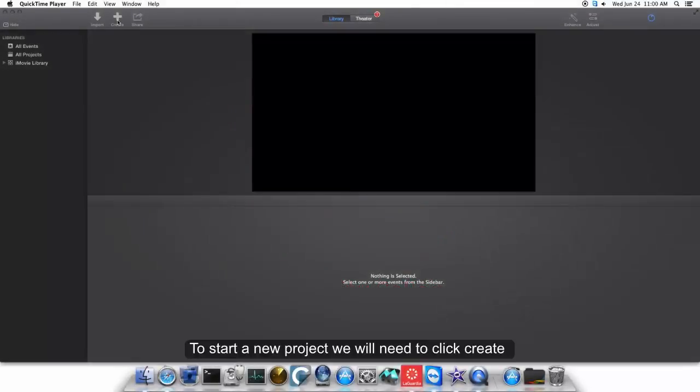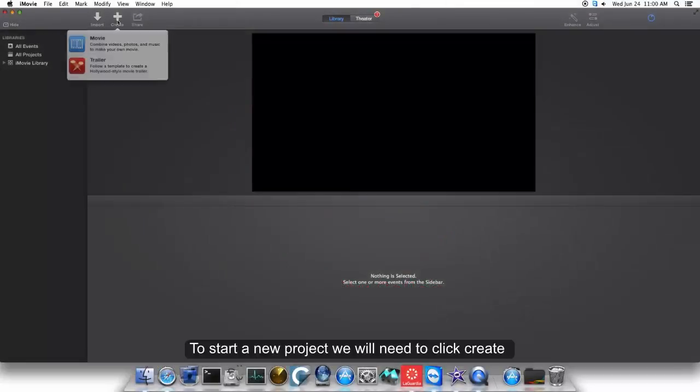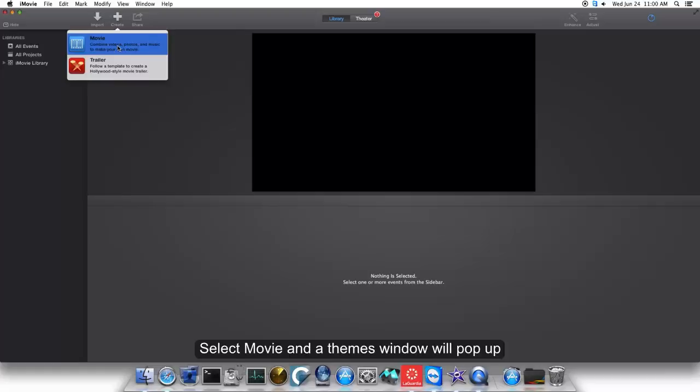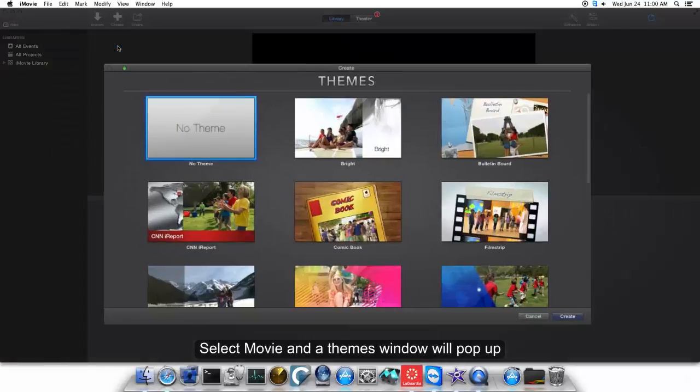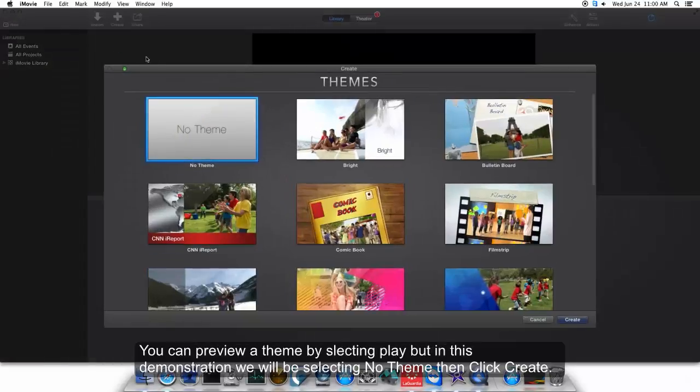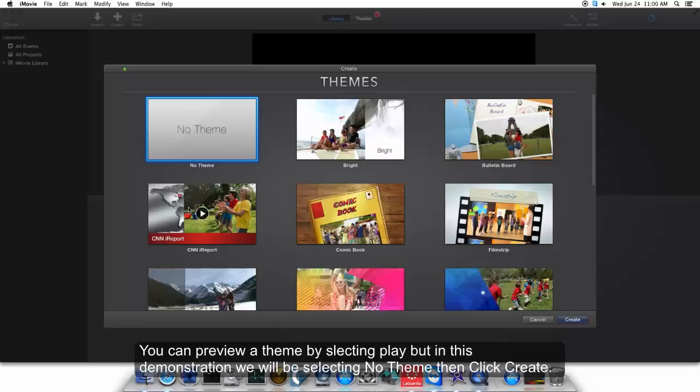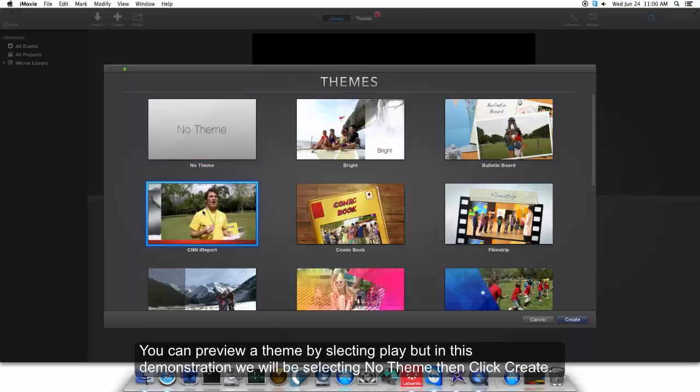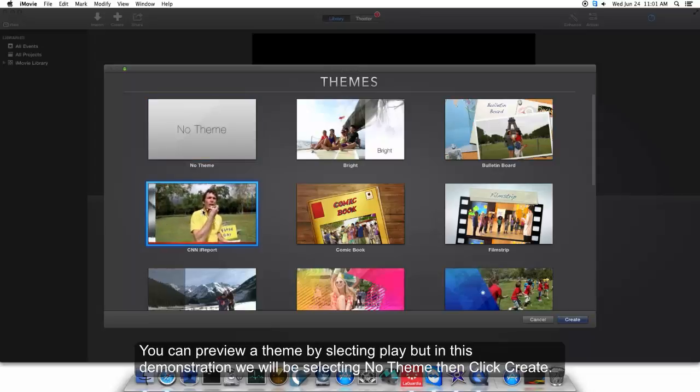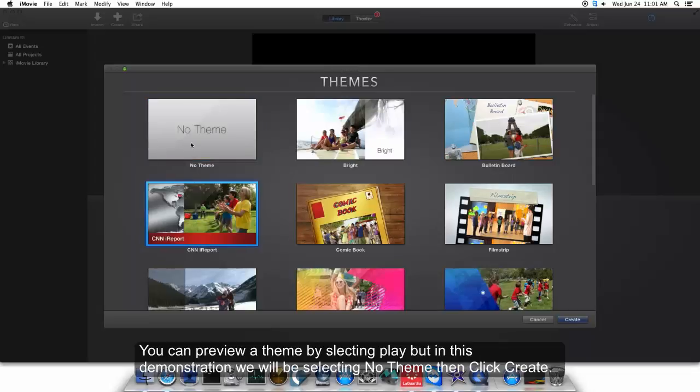To start a new project, we will need to click Create, select Movie, and a themes window will pop up. You can preview a theme by selecting Play, but in this demonstration we will be selecting No Theme, then click.